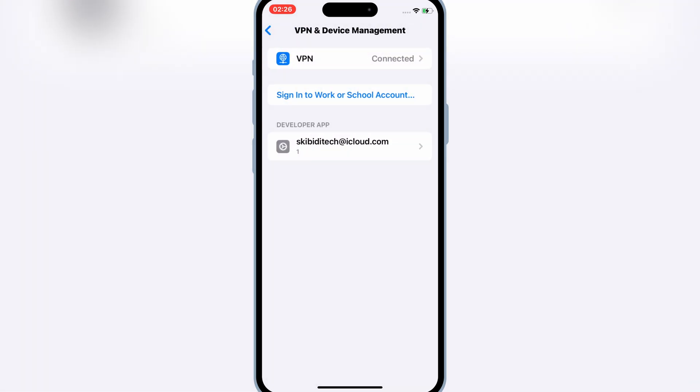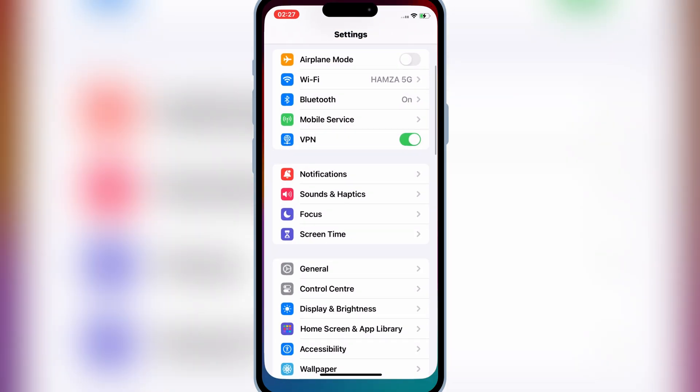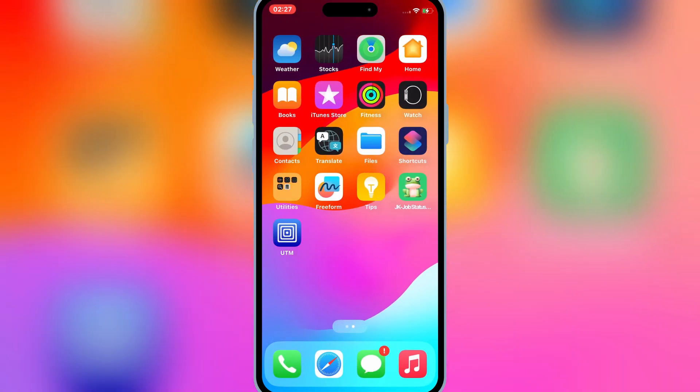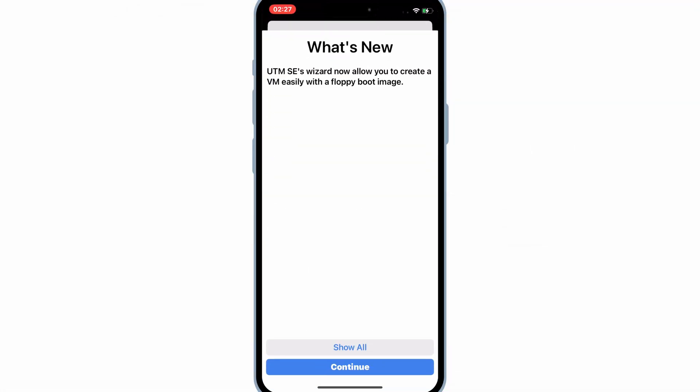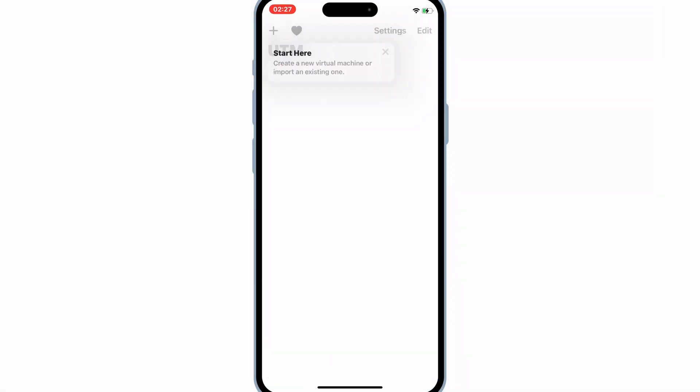And that's it. With Bullfrog Assistant, you can easily install any IPA file on your iPhone or iPad without a computer. This method is perfect if you're looking to try out third-party apps or customize tools without a jailbreak.